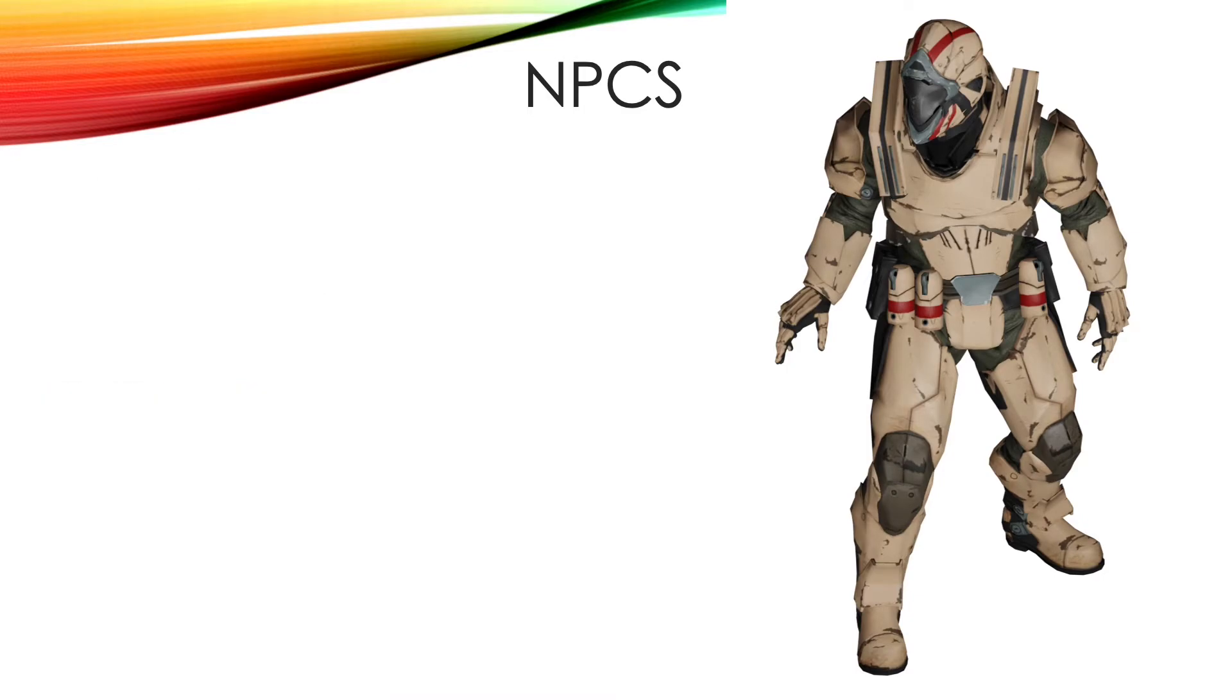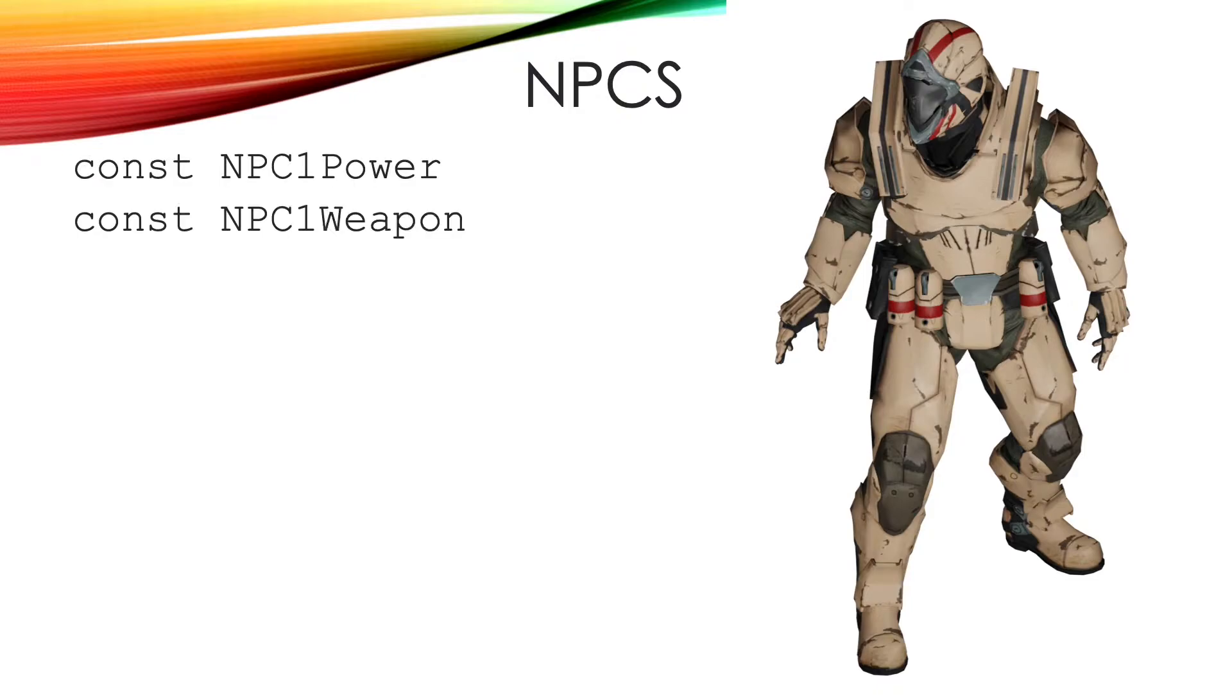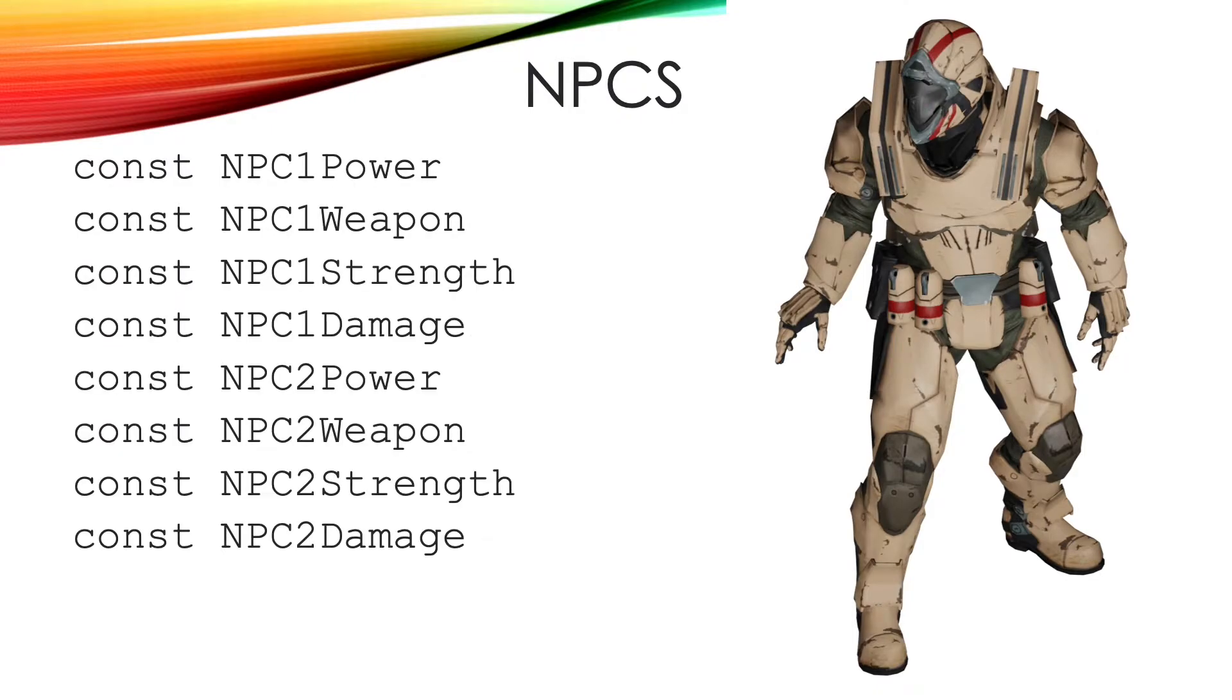We could store this as lots of individual variables, npc1 power, npc1 weapon, like this.